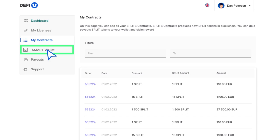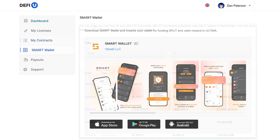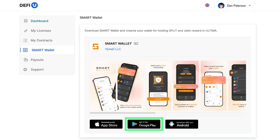The next section is smart wallet. Here you can download the smart wallet to your device.